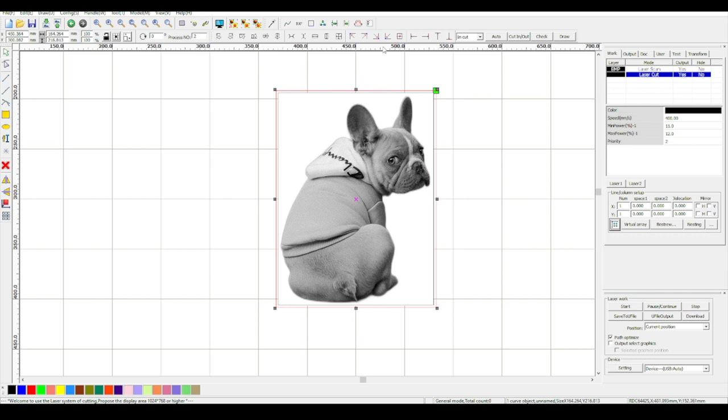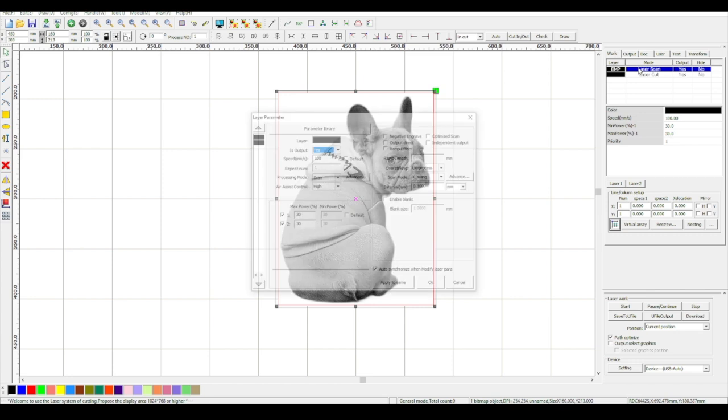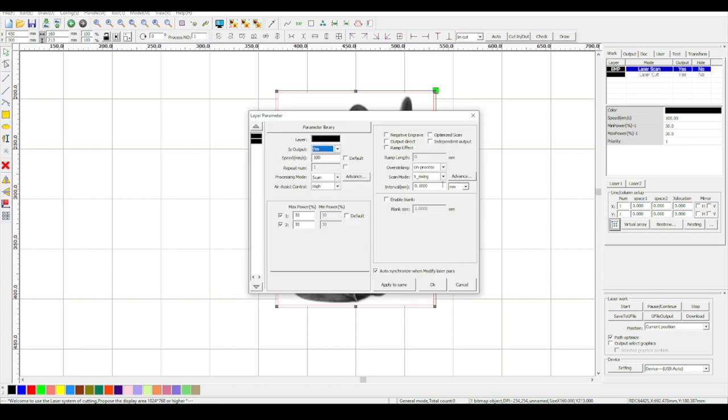Now we have to check the line interval for the image, also in the layer settings. It is already set correctly to 0.1mm, which is perfect for my 254 DPI.